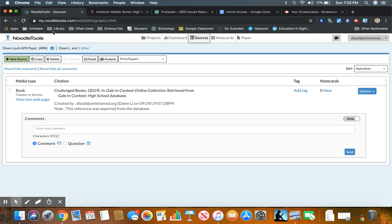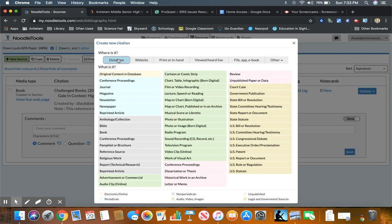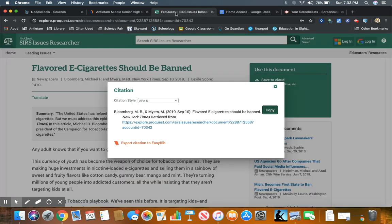In my NoodleTools sources, I'm going to click New Source and I'm going to click Database. I need to look at ProQuest and find out what this is. So notice right here it tells me this is a newspaper, so I'm going to click on newspaper.